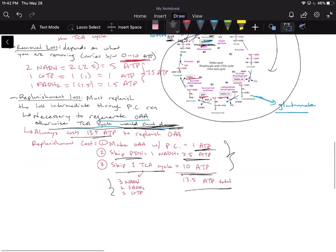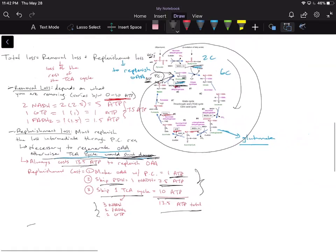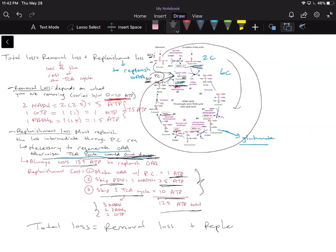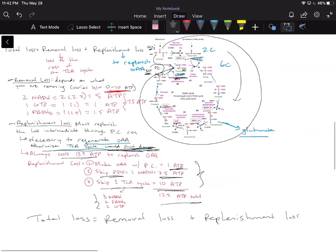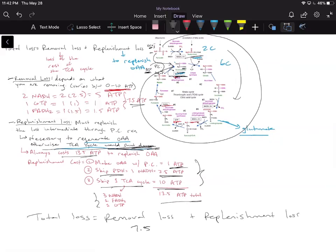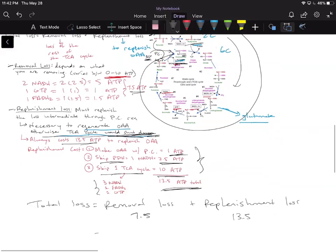So the total loss equals the removal loss plus the replenishment loss. In this example, the removal loss was 7.5 ATP — this can vary depending on what you remove. The replenishment loss is always 13.5 ATP. So in total: 7.5 + 13.5 = 21 ATP total loss.